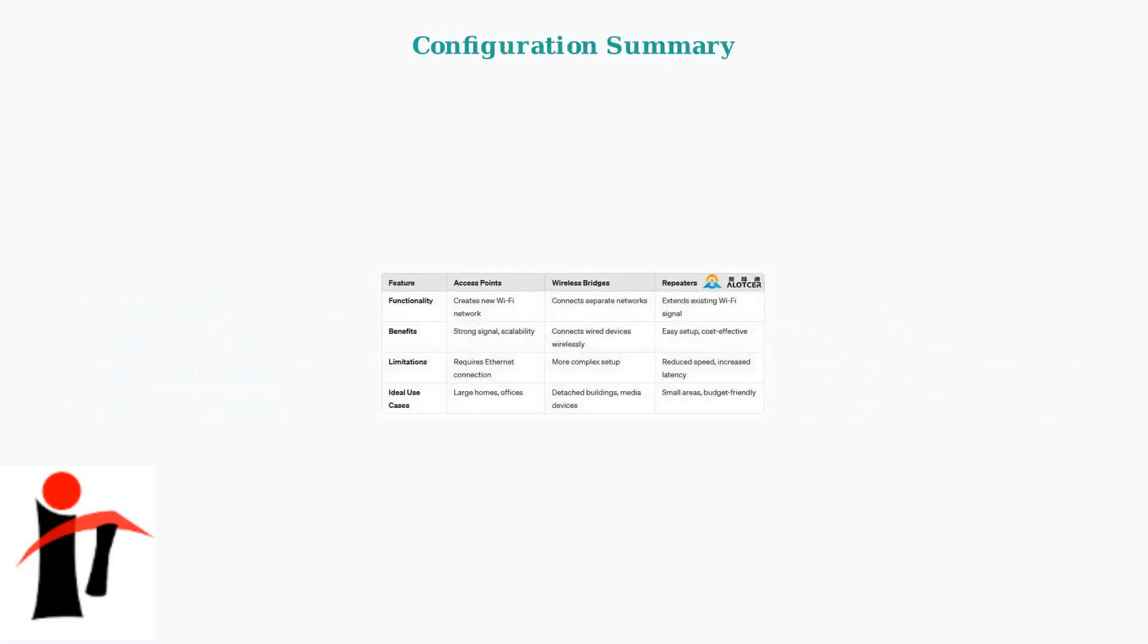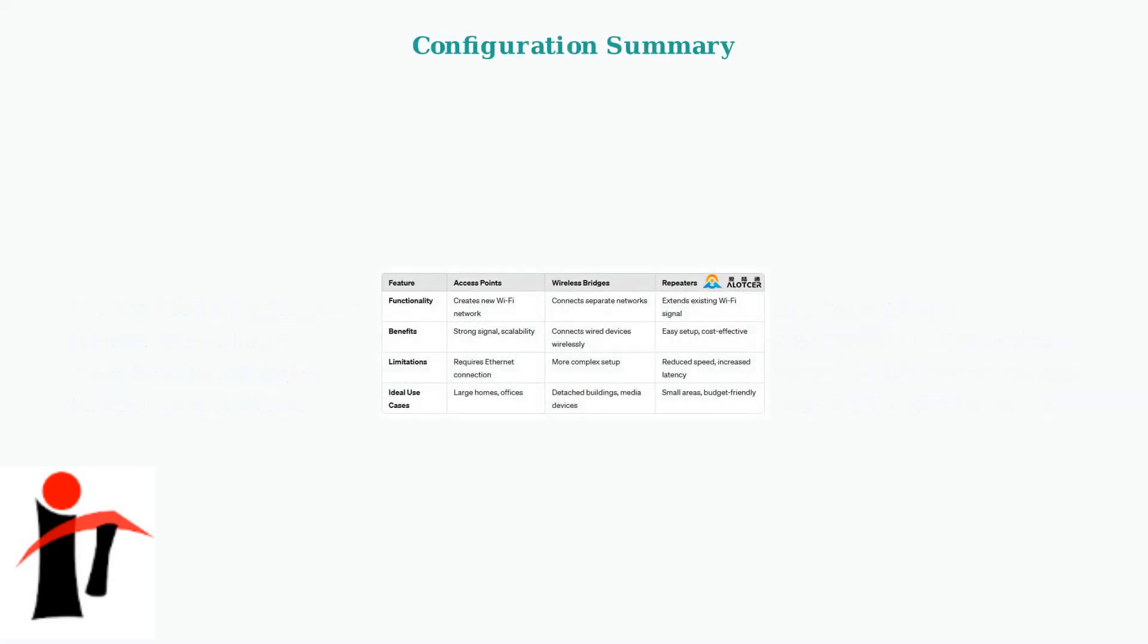This comprehensive comparison shows the key characteristics of each mode. Bridge mode excels in simplicity and performance, while access point mode offers greater functionality and flexibility.